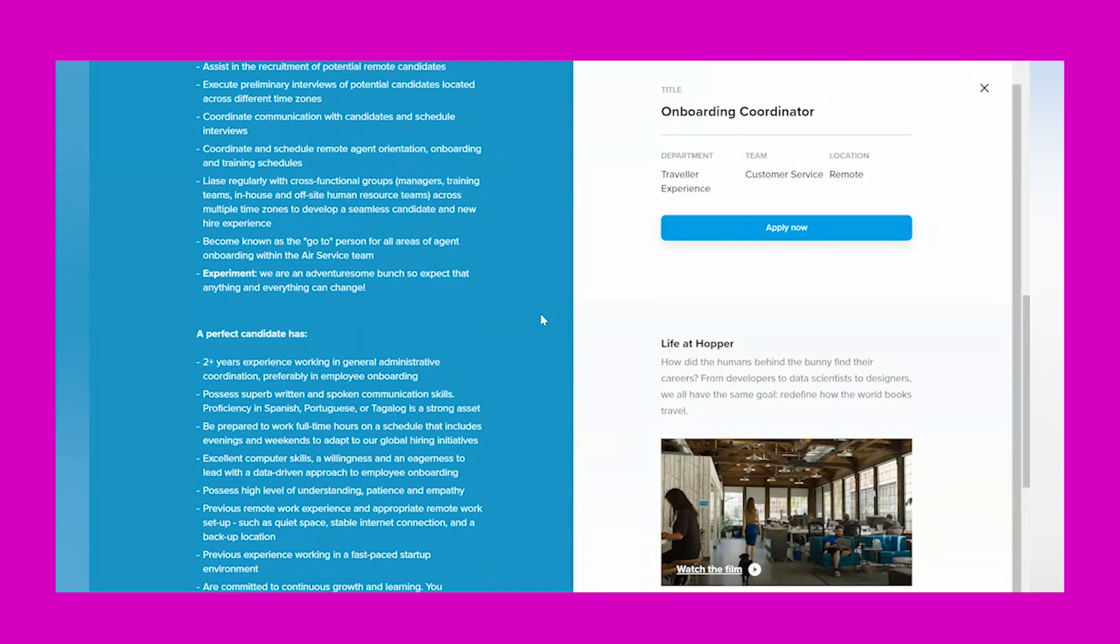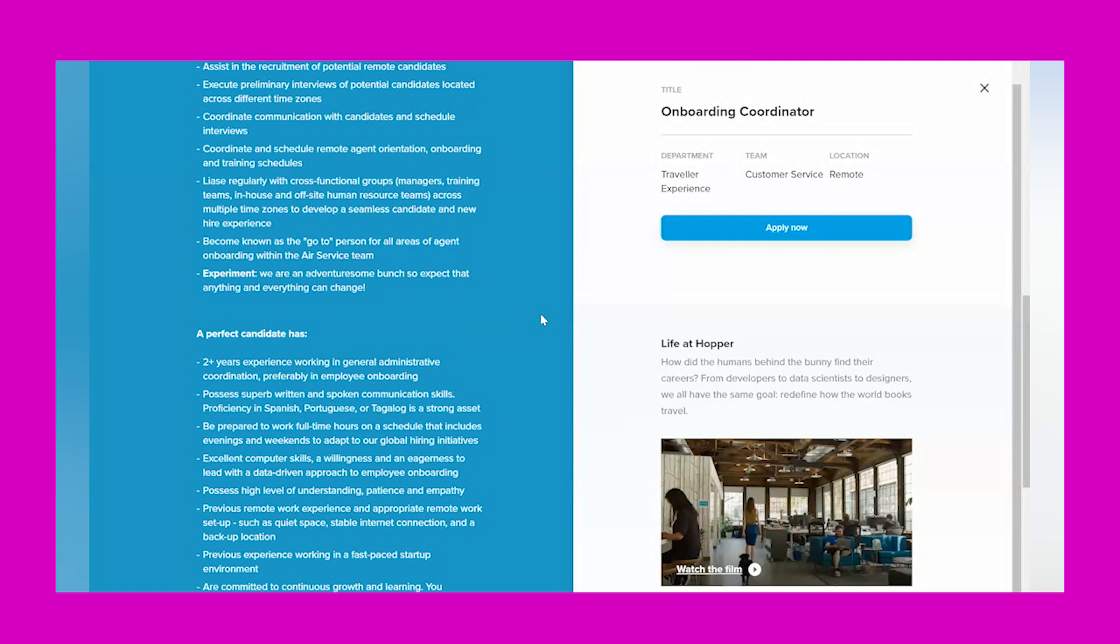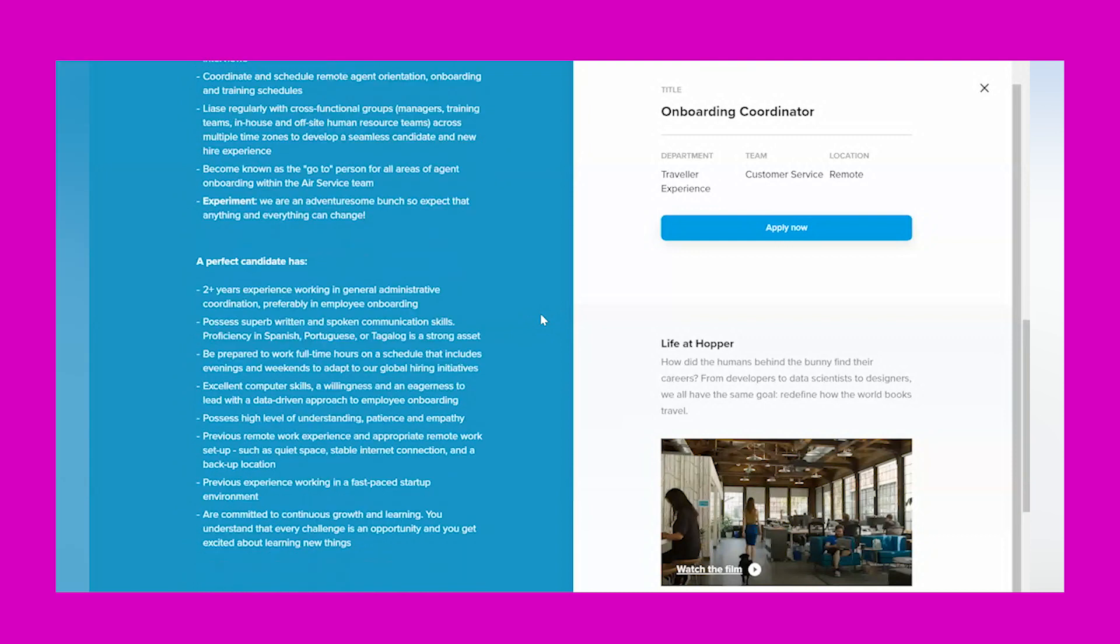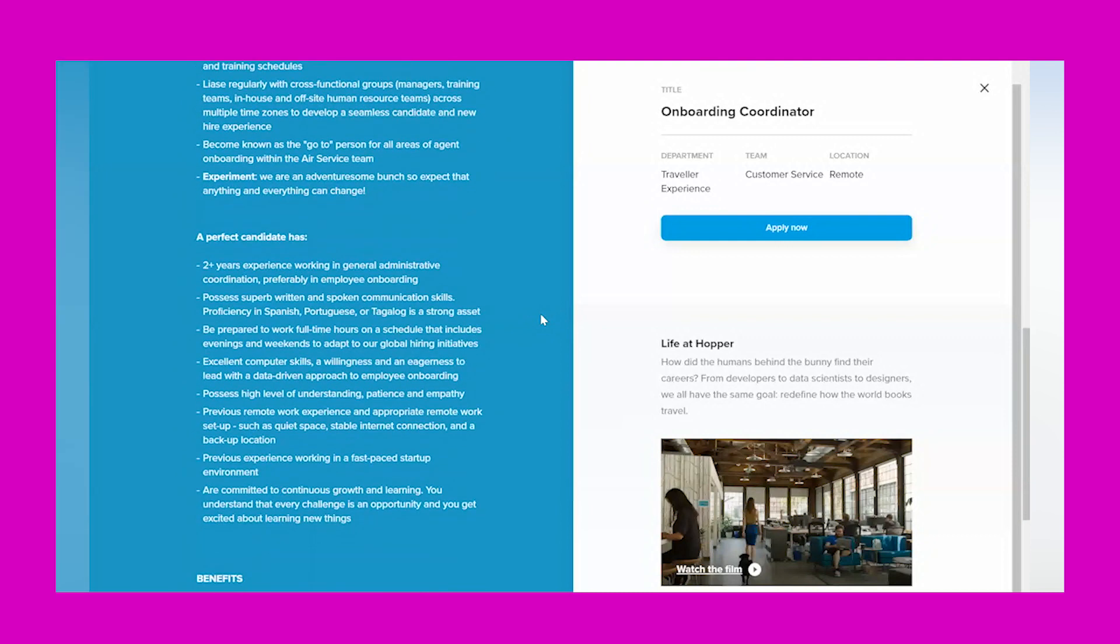'In this role, you will assist in the recruitment of potential remote candidates, execute preliminary interviews of potential candidates located across different time zones, coordinate communication with candidates and scheduled interviews, coordinate and schedule remote agent orientation, onboarding, and training schedules, liaise regularly with cross-functional groups, managers, training teams, in-house and off-site human resource teams across multiple time zones to develop a seamless candidate and new hire experience.'